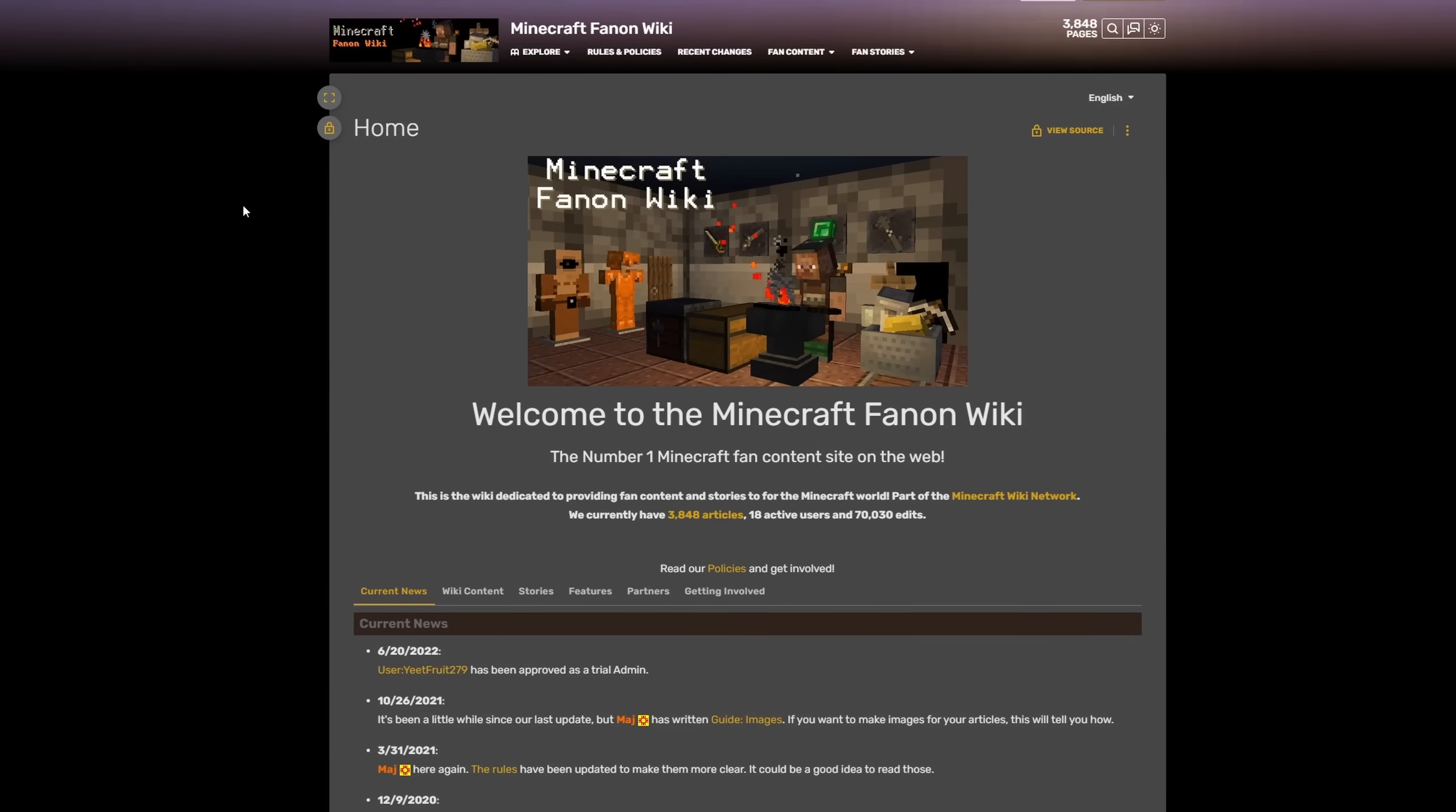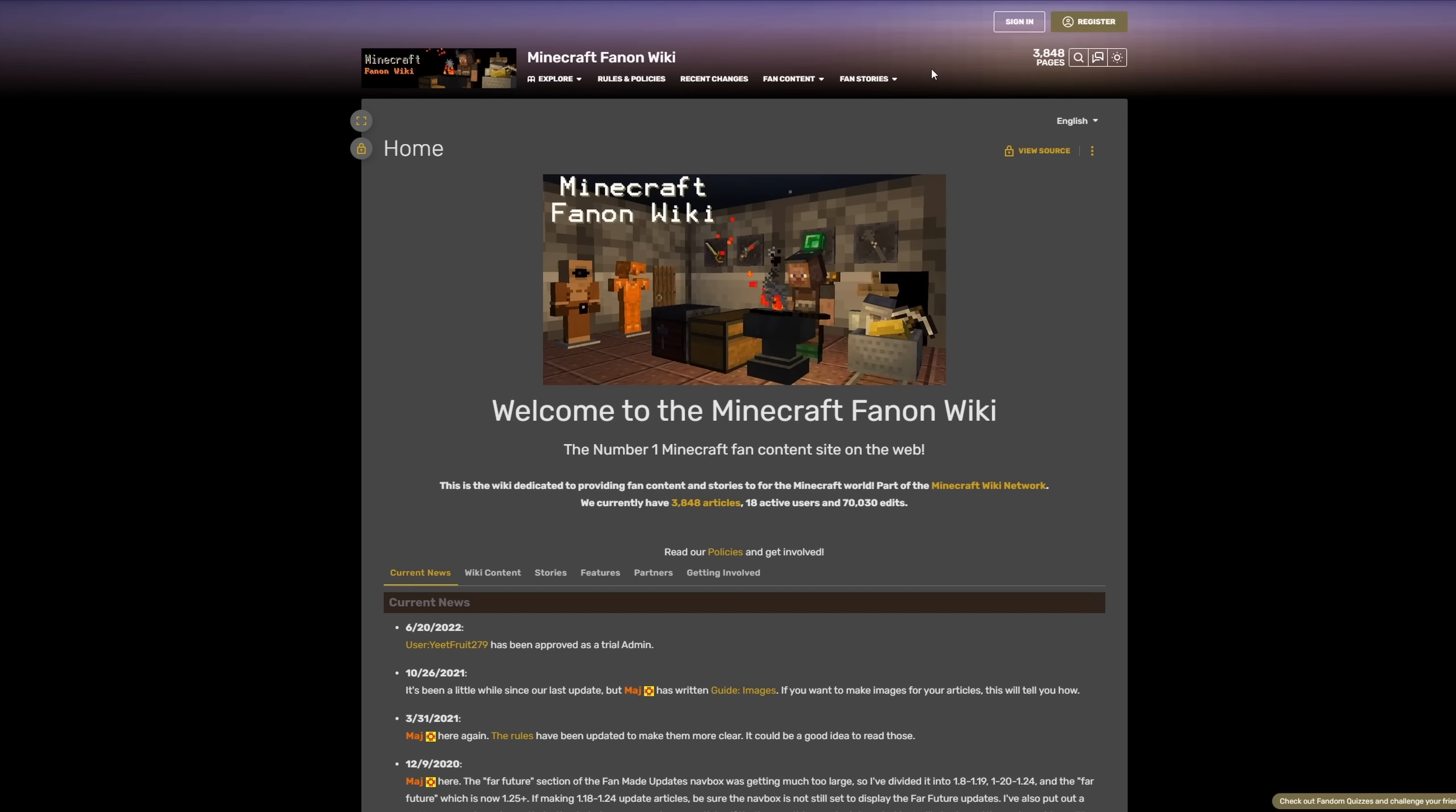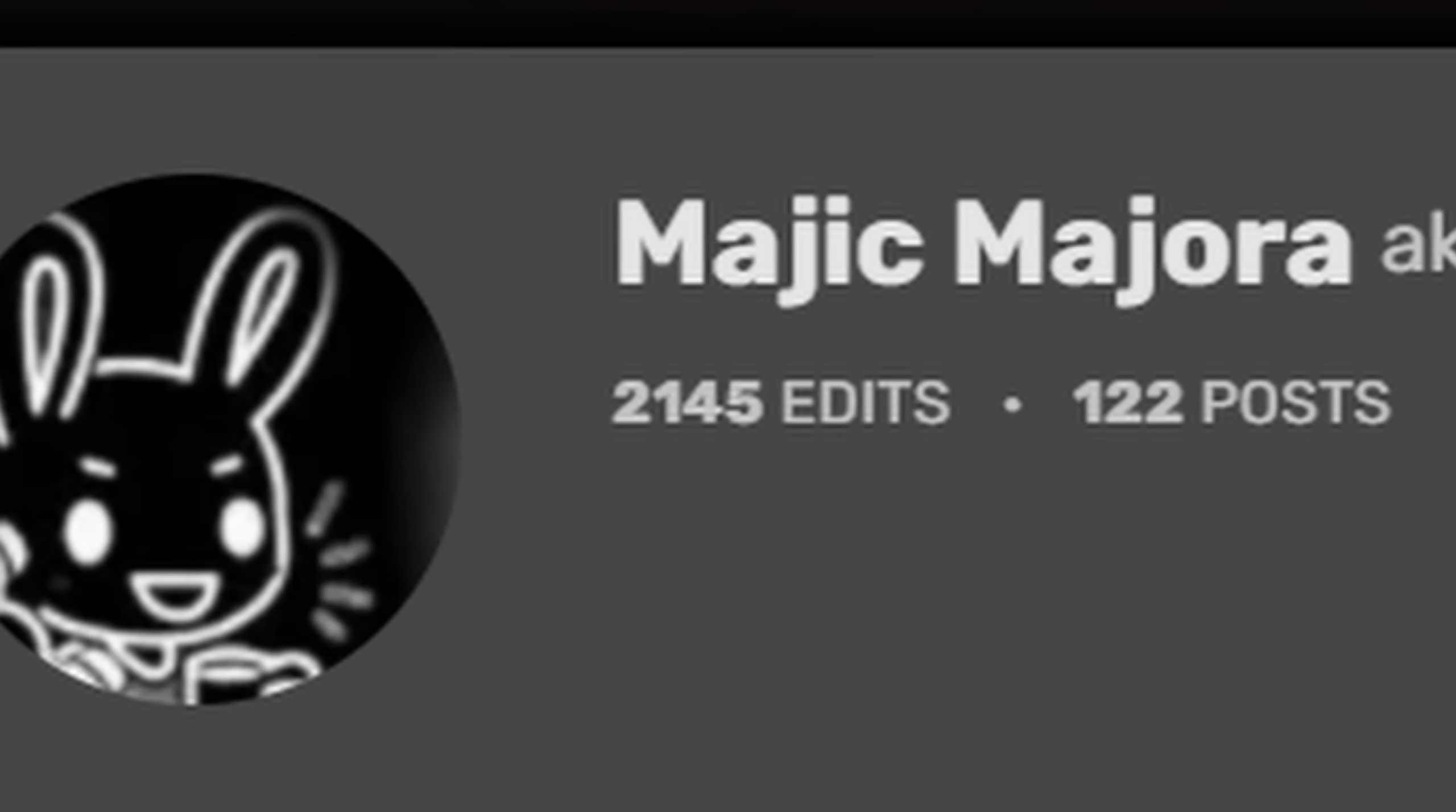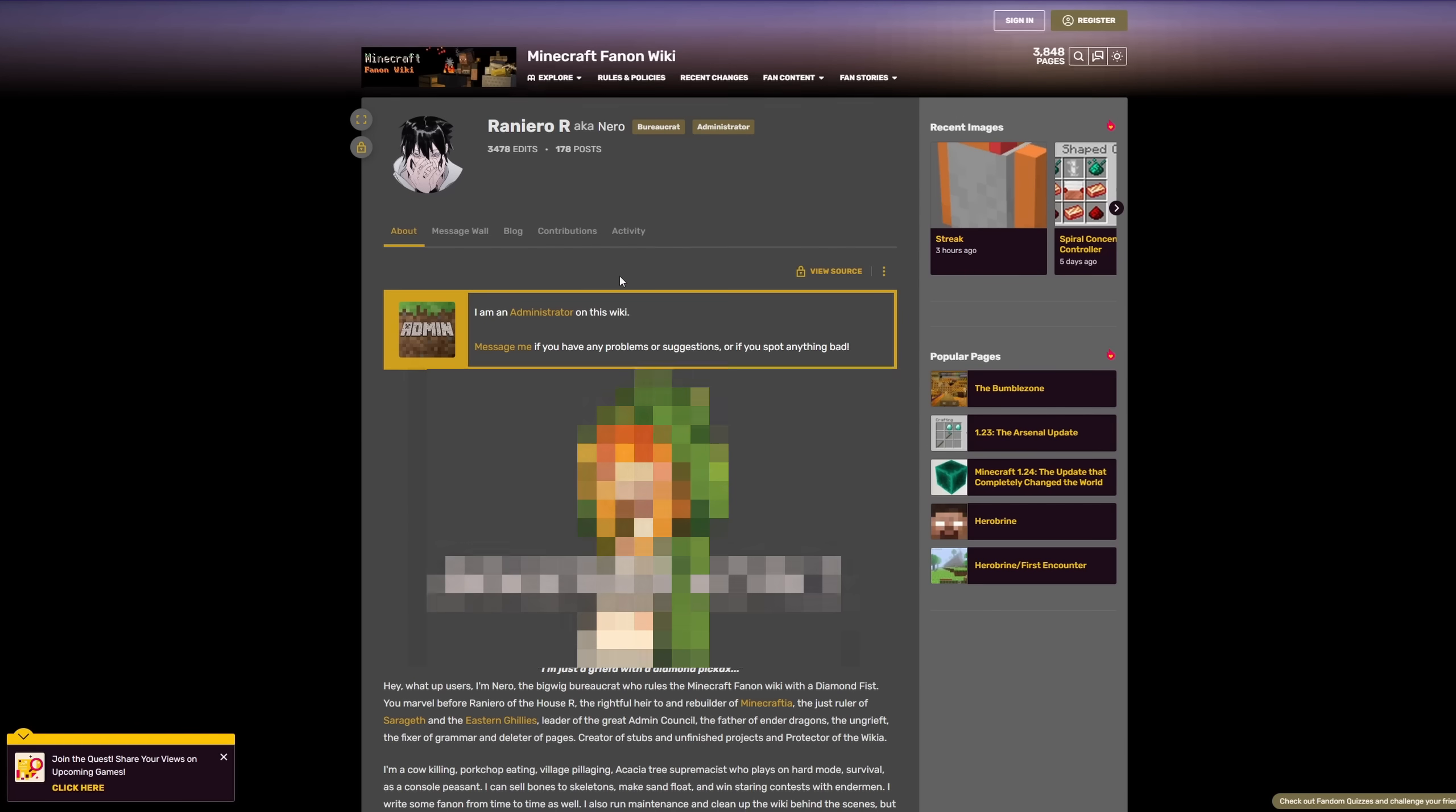Now the weirdness and strangeness of this wiki starts to make a lot more sense when you look at who actually runs it. Because this wiki of almost 4,000 pages is almost entirely created by 3 people. We have someone called Sadamant with over 4,600 edits alone. We have someone called Magic Majora with a further 2,000 edits. And over here, we have someone called Raniro R with over 3,500 edits and an image which I have to blur. I can't even show that on screen. Why is this in a wiki? What is wrong with you?